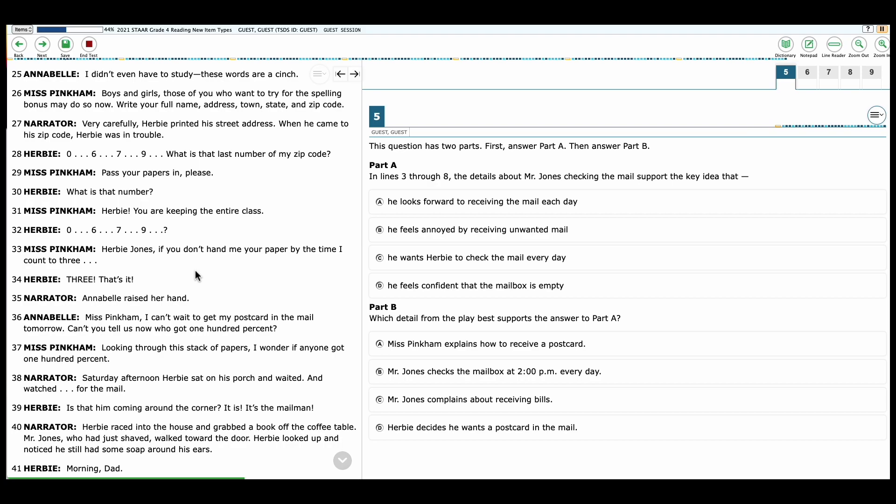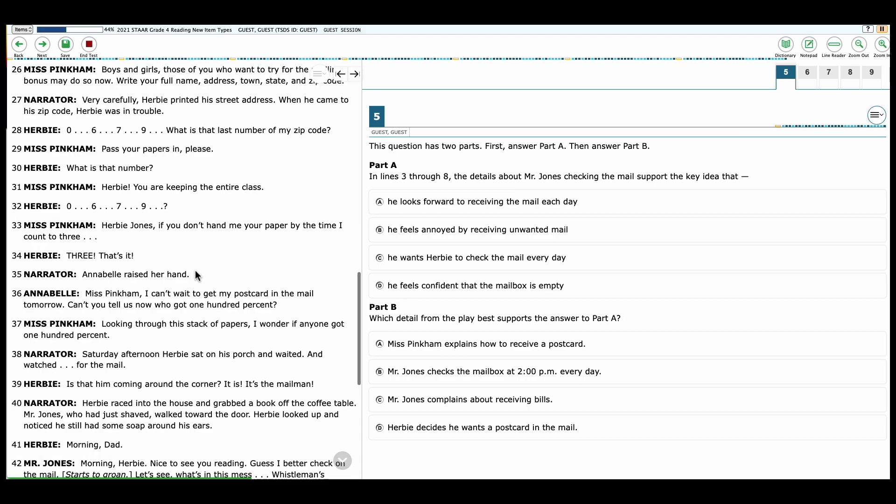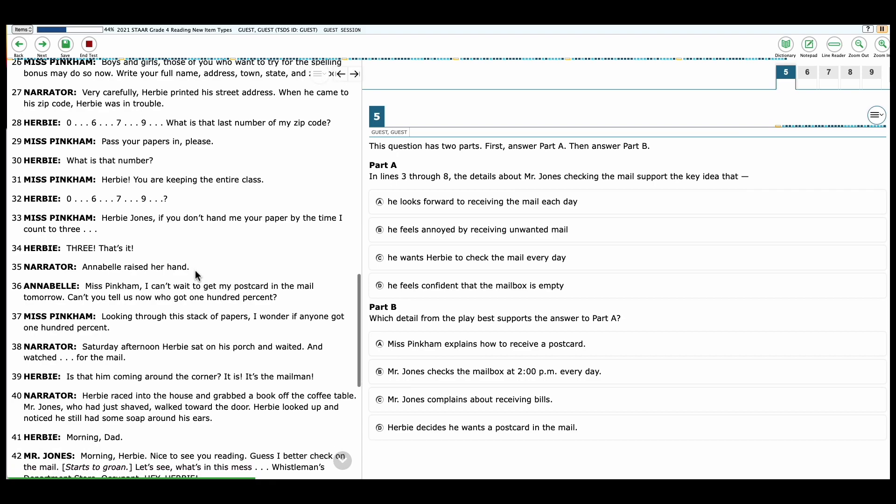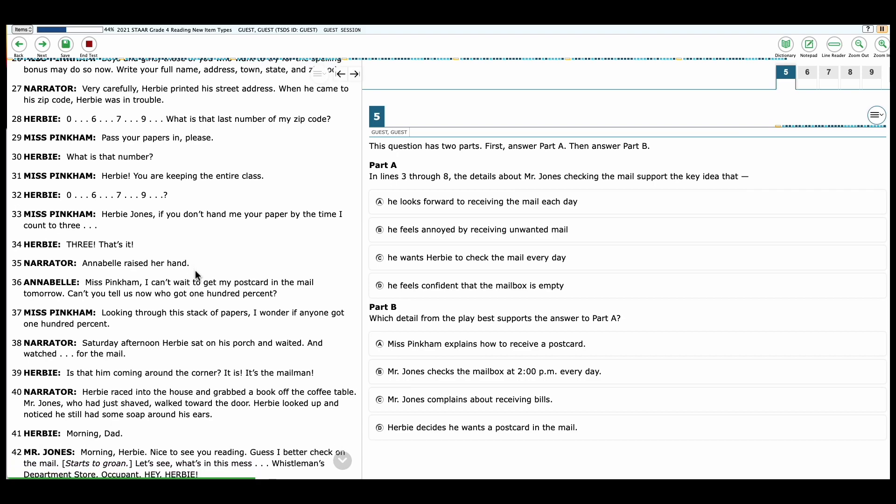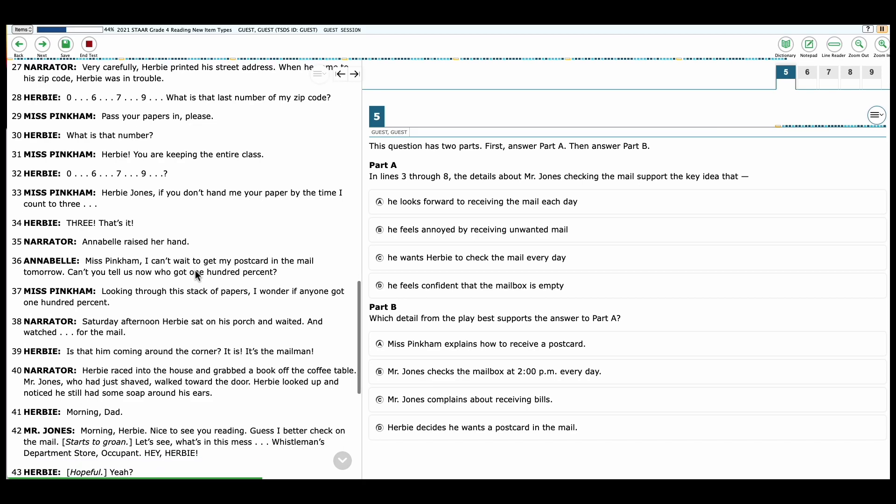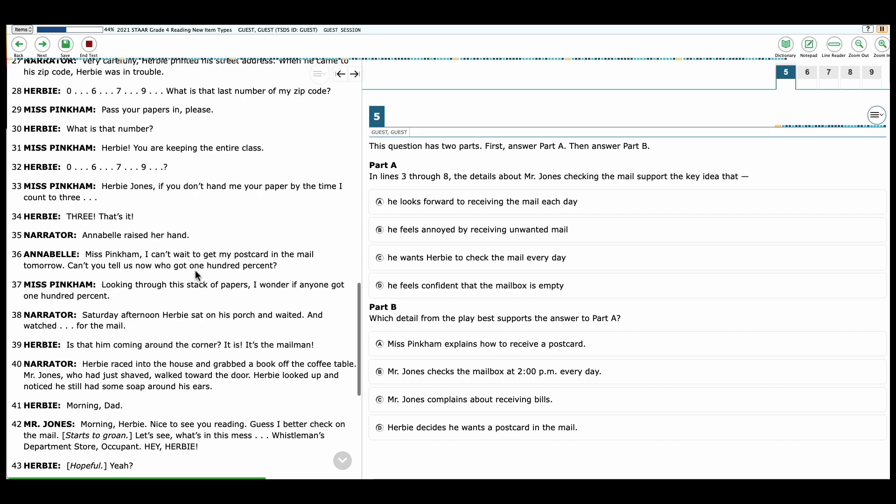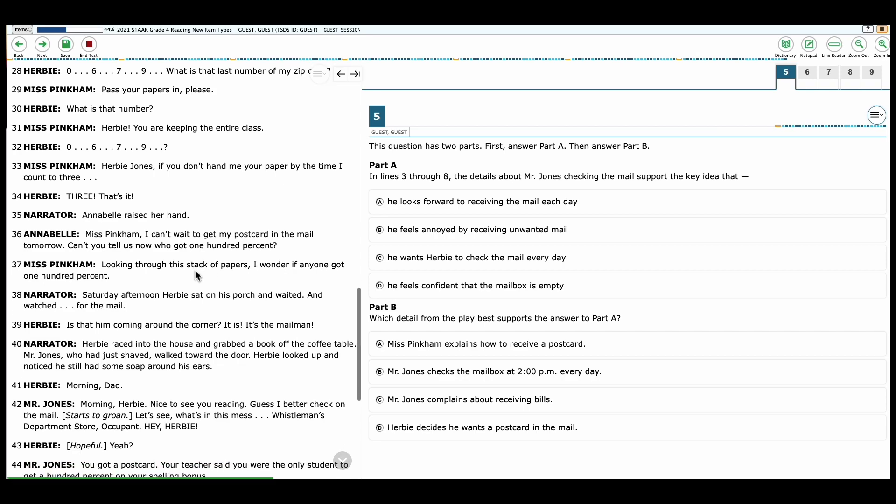Miss Pinkham: Boys and girls, those of you who want to try for the spelling bonus may do so now. Write your full name, address, town, state, and zip code. Narrator: Very carefully, Herbie printed his street address. When he came to the zip code, Herbie was in trouble. Herbie: Zero, six, seven, nine. What was the last number of the zip code? Miss Pinkham: Pass your papers in, please. Herbie: What is that number? Miss Pinkham: Herbie, you are keeping the entire class. Herbie: Zero, six, seven, nine. Miss Pinkham: Herbie Jones, if you don't hand me your paper by the time I count to three. Herbie: Three. That's it.